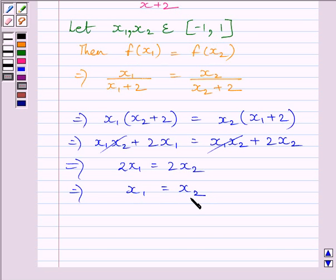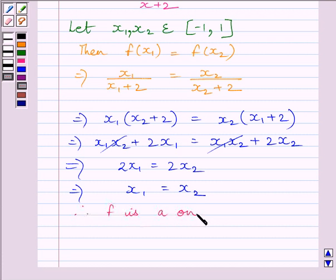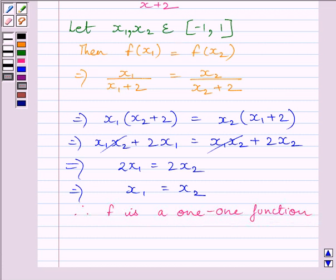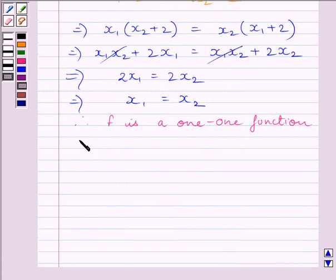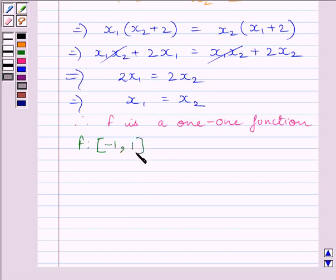Clearly, we can see that for x1, x2 belonging to the closed interval [-1, 1], f(x1) = f(x2) implies x1 = x2. So the given function is a one-to-one function. Now we have to find the inverse of function f from the closed interval [-1, 1] to range of f.